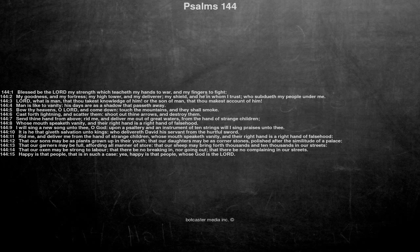That our garners may be full, affording all manner of store, that our sheep may bring forth thousands and ten thousands in our streets.